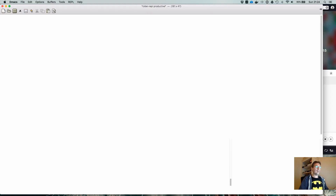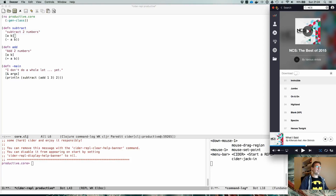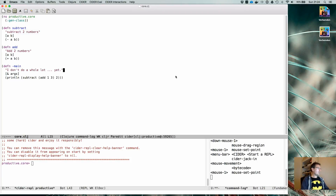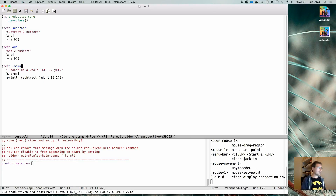Once you have a REPL, what can you do with it? Let's first take a look at how you can see that you are connected by running Ctrl+C Meta+D — 'cider display connection info'.